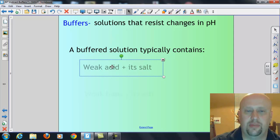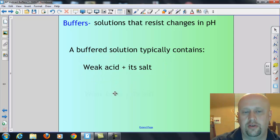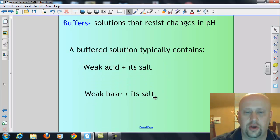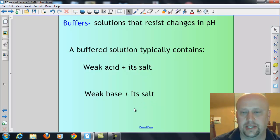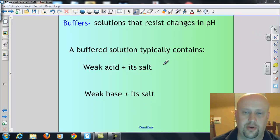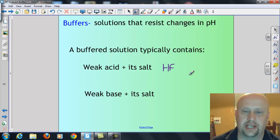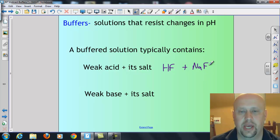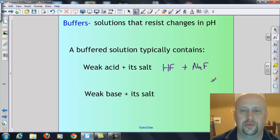To get a buffered solution, we need one of two things: we need a weak acid and its salt, or we need a weak base and its salt. For example, hydrofluoric acid is a weak acid. So if we added hydrofluoric acid to sodium fluoride — that's a weak acid and its salt — that's going to be a buffered solution.